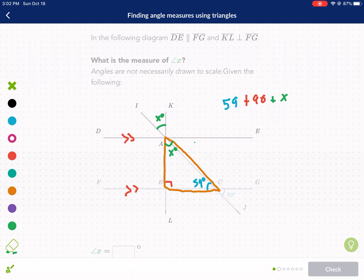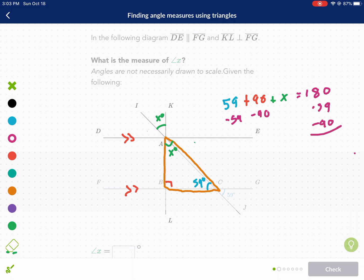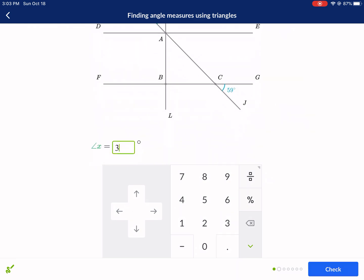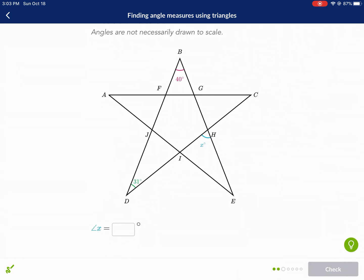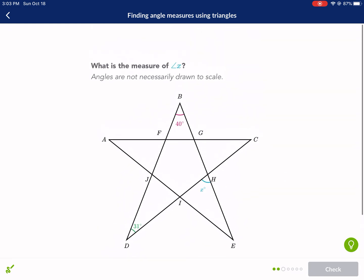Now it's simple: 180 minus 90 minus 59. We get x equals 31. Put 31 in there, check it, and we're done.